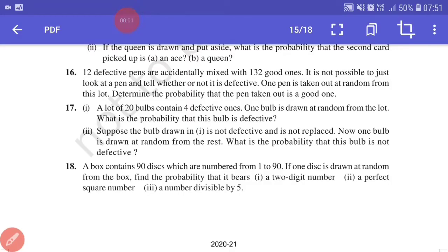Next, we are going to continue with question number 17. A lot of 20 bulbs contains 4 defective ones. One bulb is drawn at random from the lot. What is the probability that this bulb is defective?